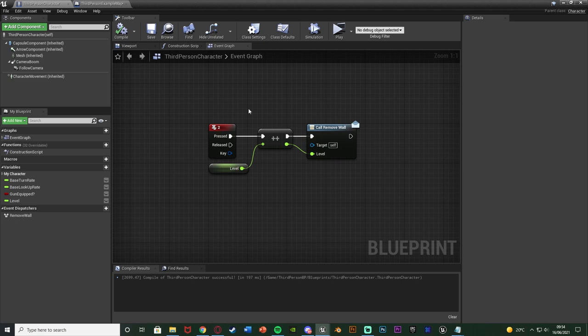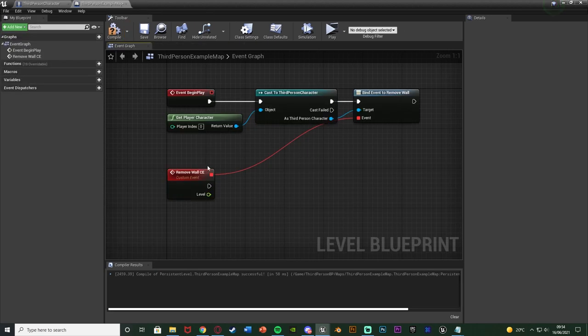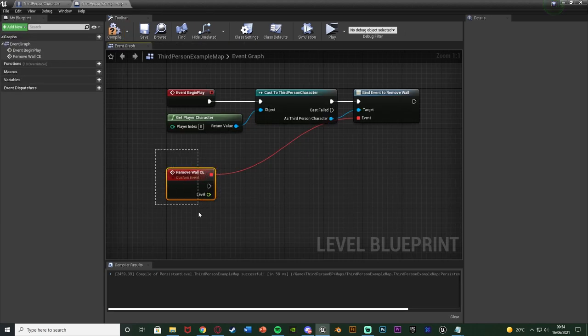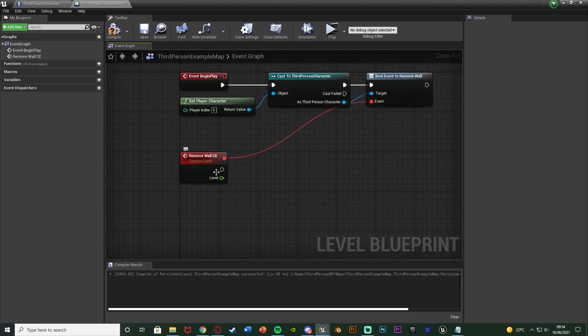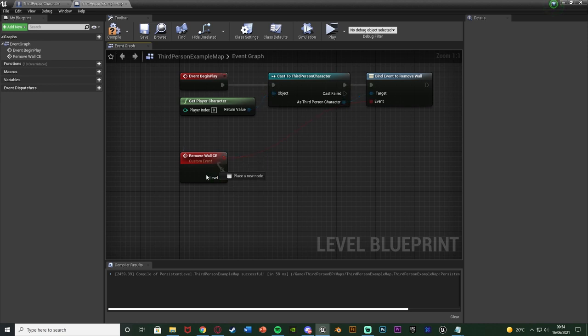When we call this remove wall event dispatcher, it's going to fire off this custom event because we've binded the event to that dispatcher. So when it fires off, the event will also fire off, and we now have that variable that we inputted now coming out of this custom event for us to use.